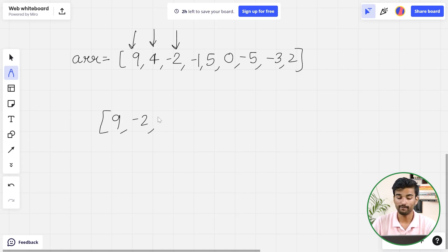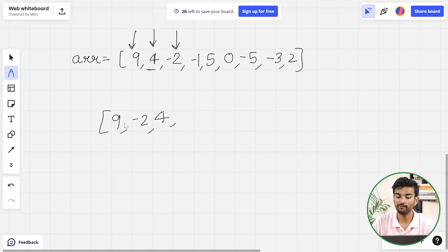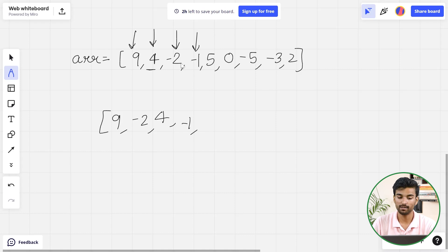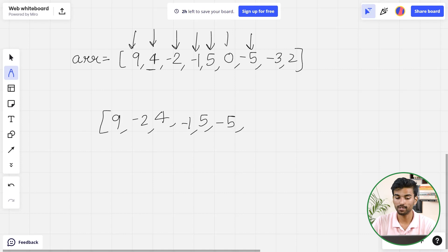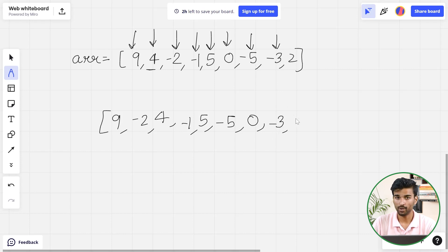After -2, a positive number should come. 4 will come here as we are maintaining the relative order. Then a negative number: -1 is next. Then 5 as the positive number, then -5 as the negative. After that, 0 is a positive number, so I put 0 here. Then -3 is the negative number, and finally 2 as the last positive number.